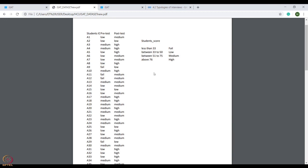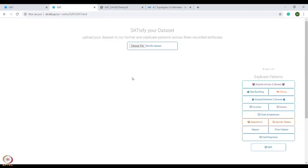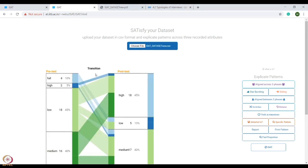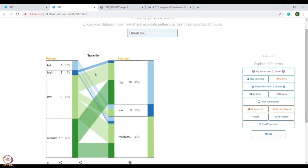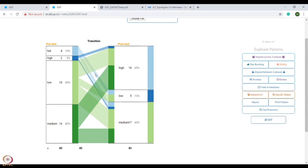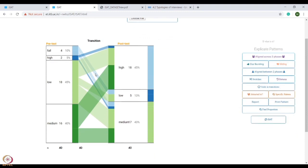For this, first we will convert our file into CSV format, as iSAT takes only CSV format files. After we have converted the file into CSV format, we will upload this file into iSAT. After uploading the file, this type of pattern will show up.